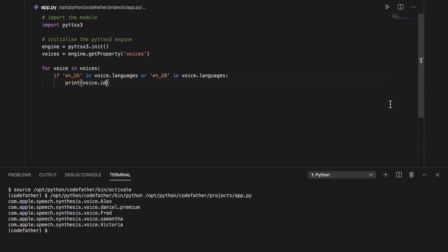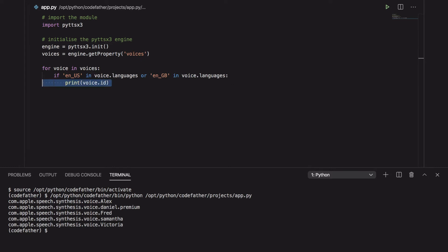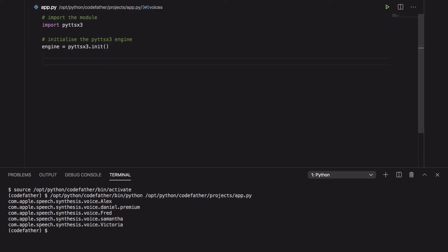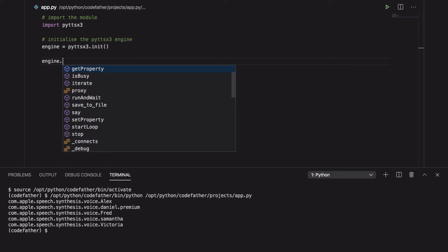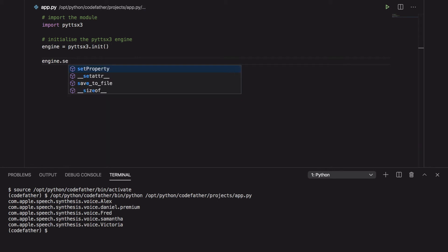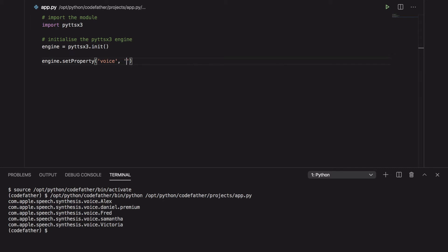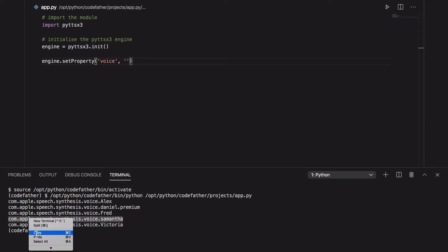As you can see in the terminal we print a list of voice IDs and we can simply select a voice with ID com.apple.speech.synthesis.voice.samantha.